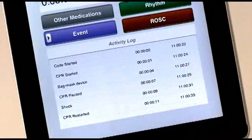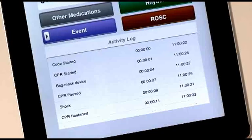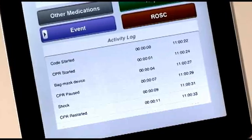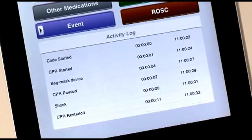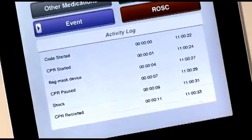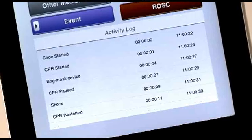The activity log in the bottom half of the app captures the length of the code as well as the activities during the code.